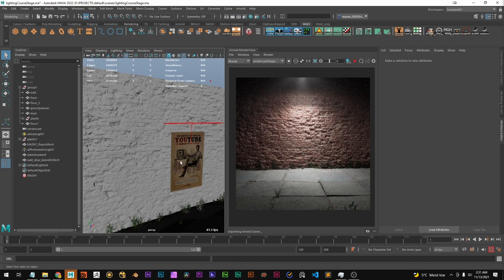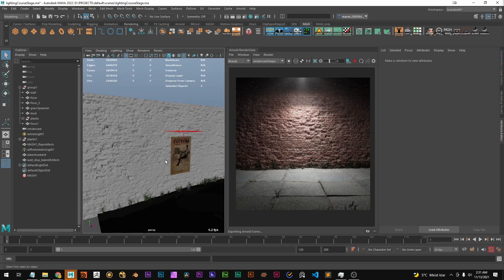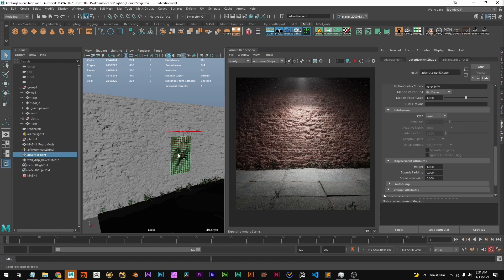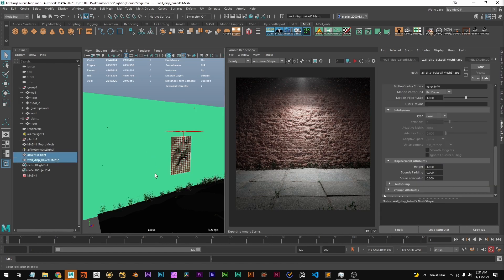And we're going to use a shrink wrap modifier for this. Or shrink wrap deformer I should say. And the way the selection order works here is a bit confusing because we have to select the deforming object or the object we want to deform first and the deforming object second.